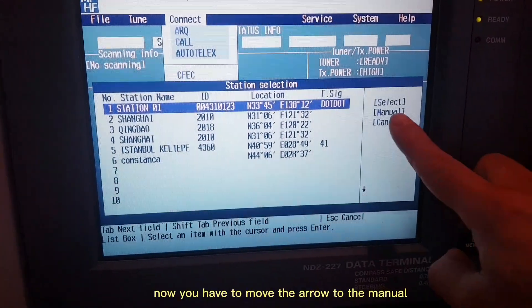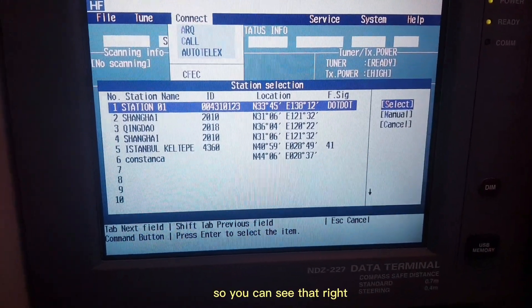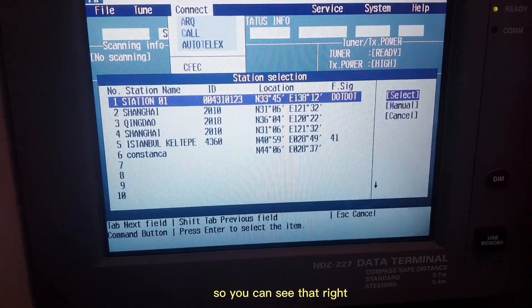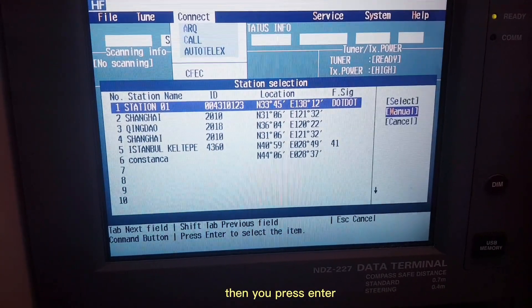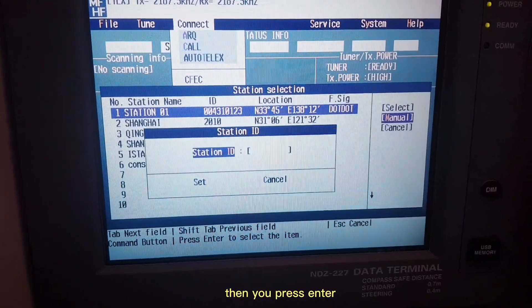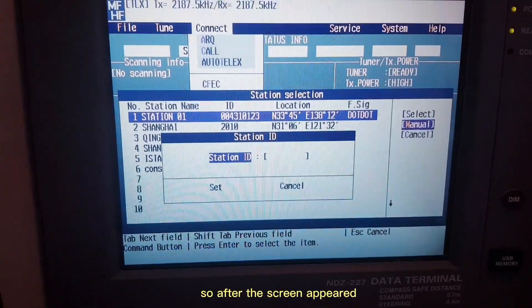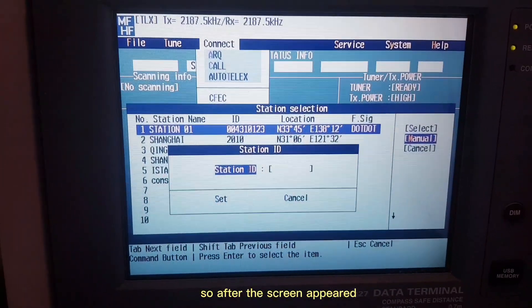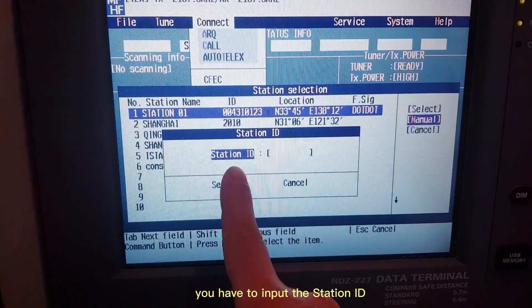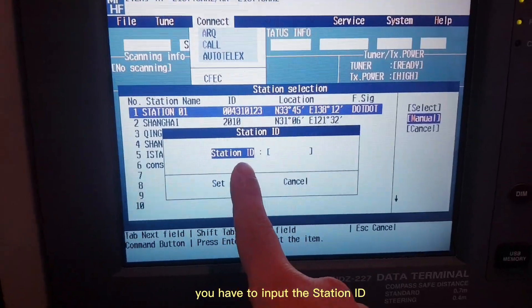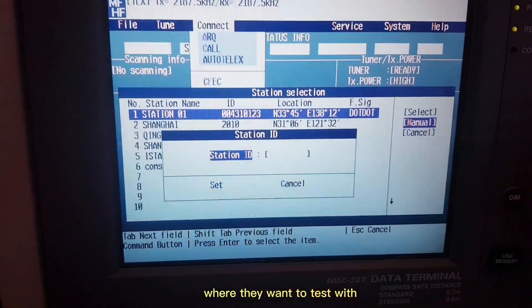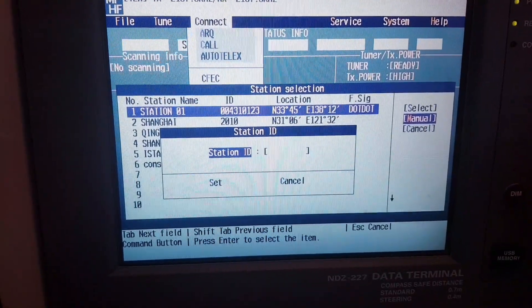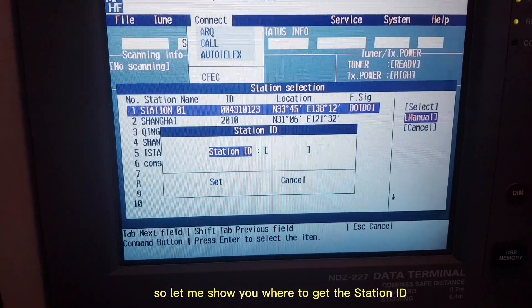Now you have to move the arrow to Manual, you can see that right, then press ENTER. After the screen appears, you have to input the station ID where you want to test with. Let me show you where to get the station ID.